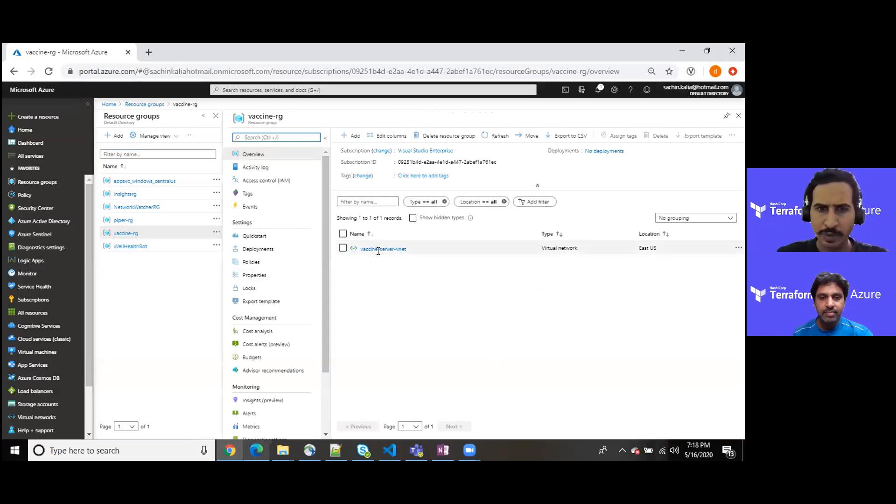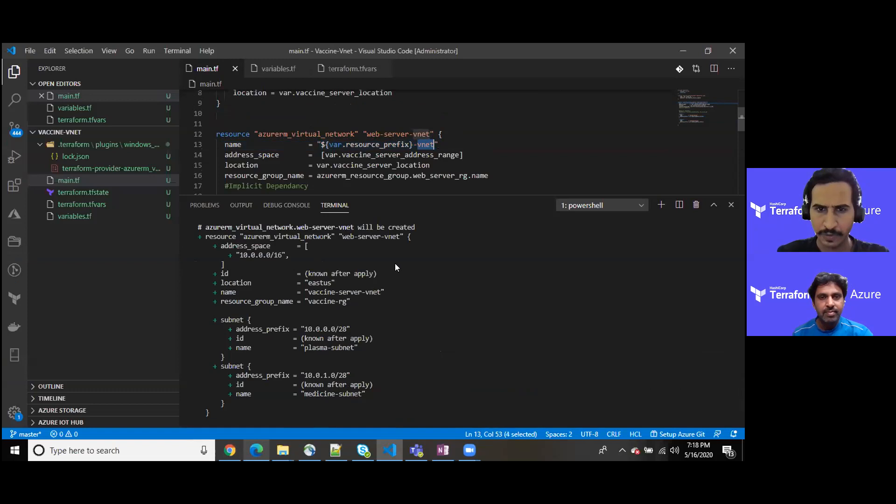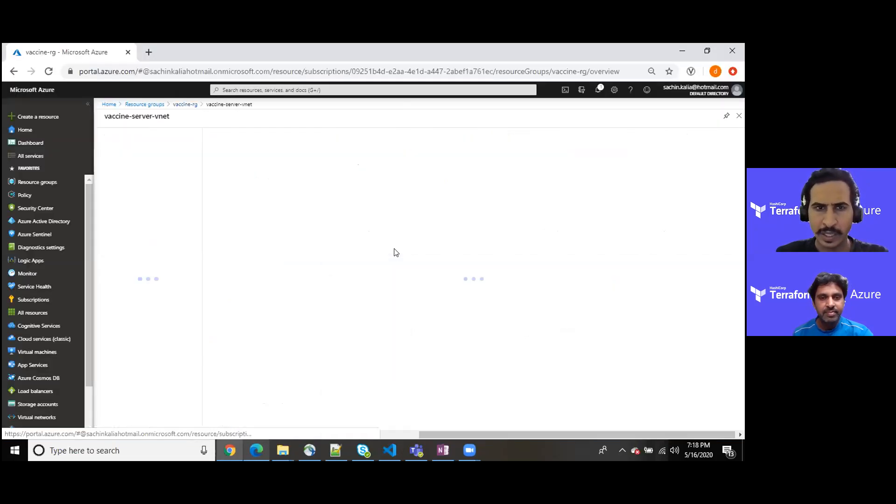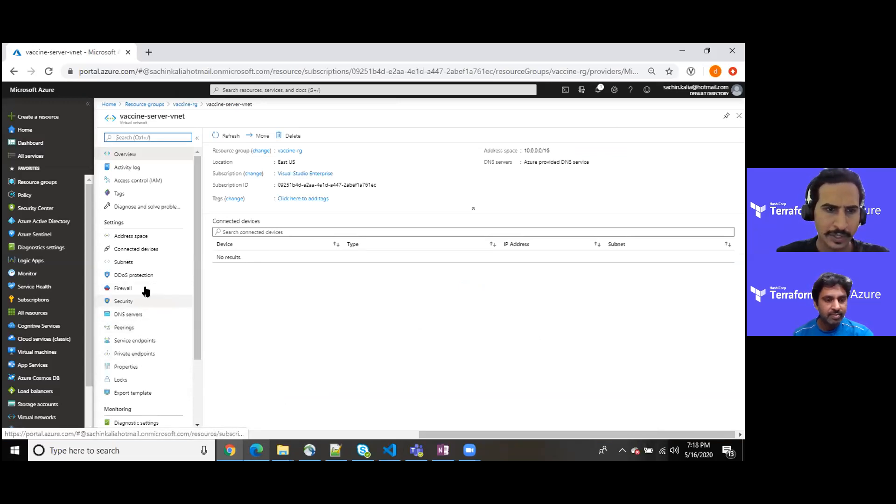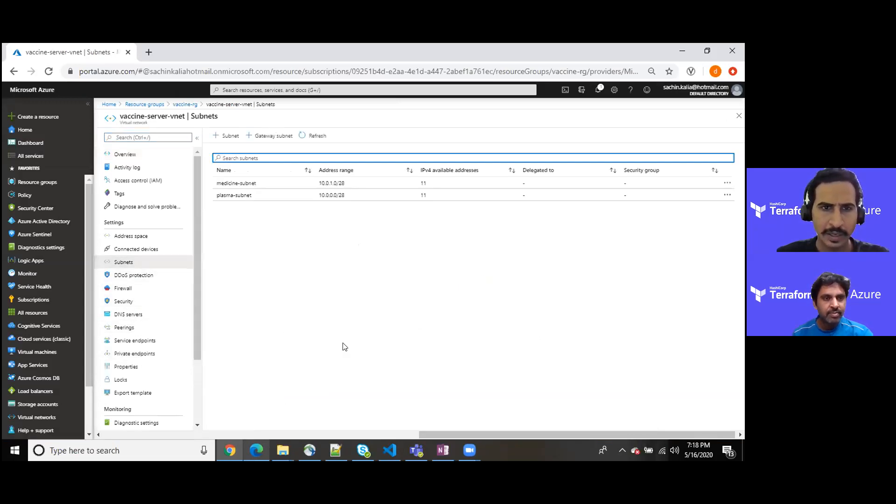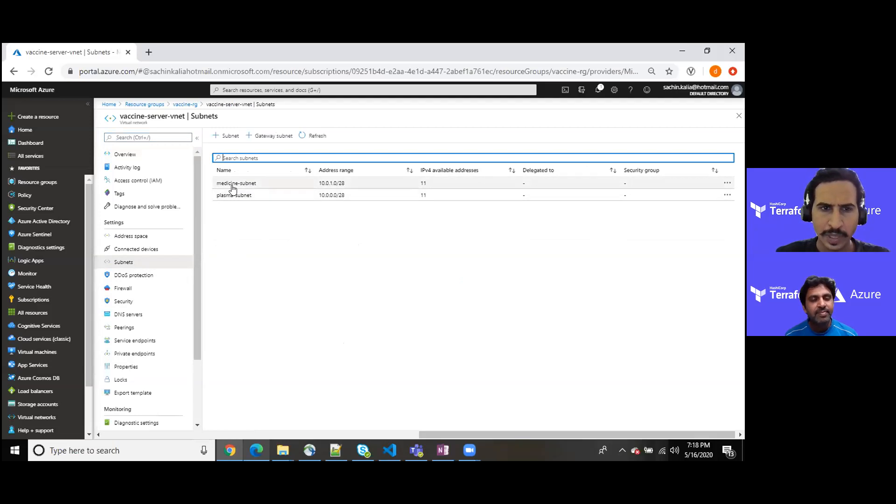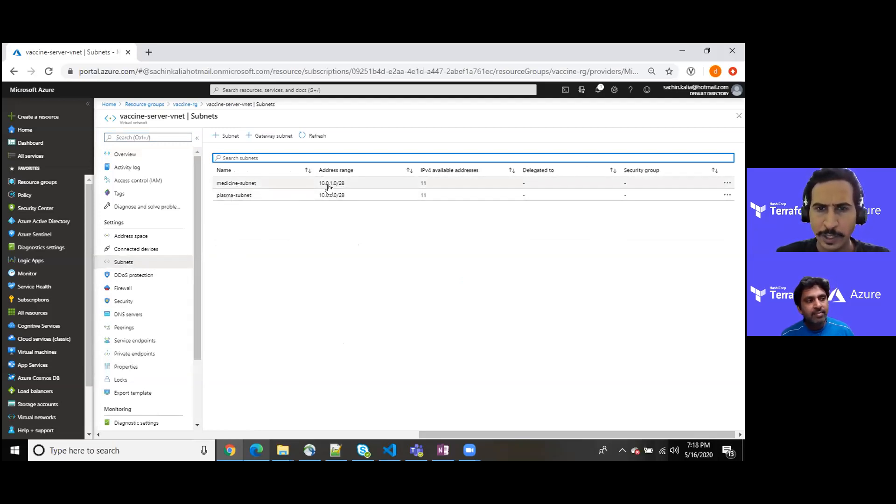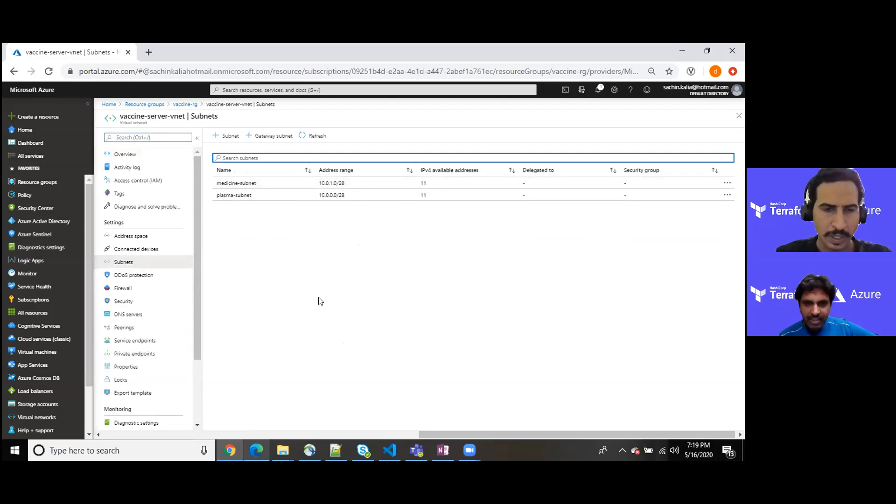Into that we have vaccine server vnet. As you remember, we have interpolated that value and it ends with hyphen vnet, which is showing over here. Moving ahead, if I click on that and go to the subnet section, we are here and it proves that we have provisioned two subnetworks with the name of medicine and the plasma with their respective address range. As per the address range, we have almost 11 IPs available for our purpose. So this is my objective to share along with you.